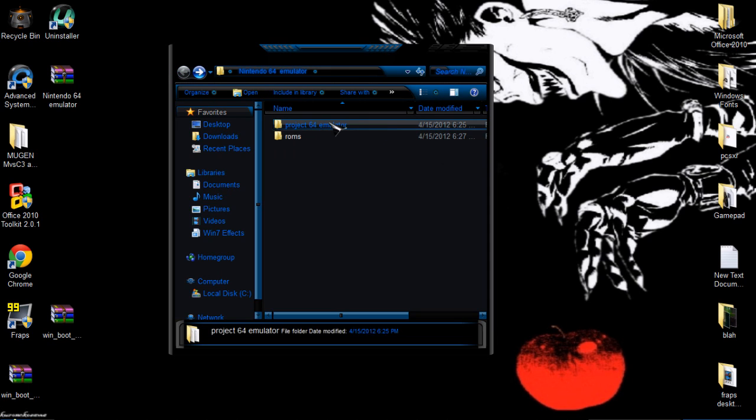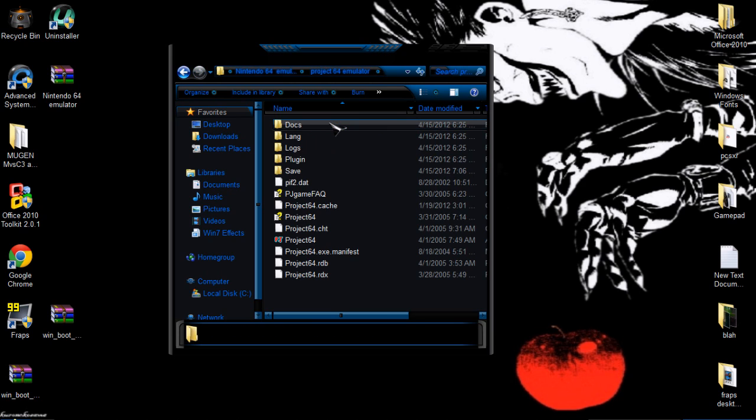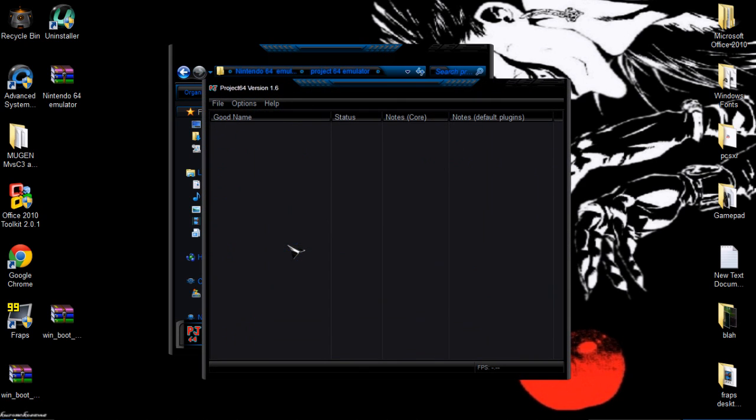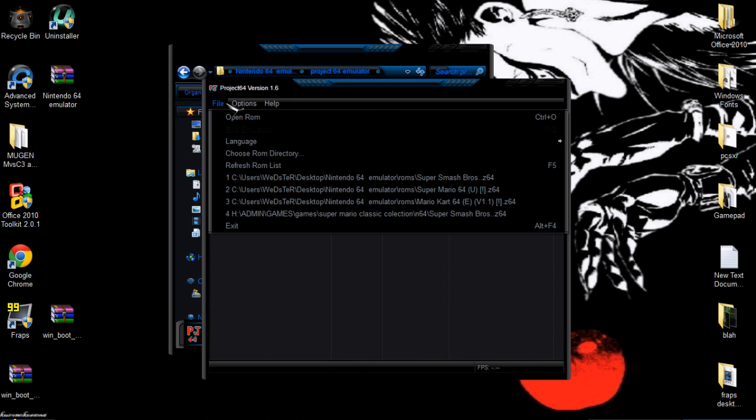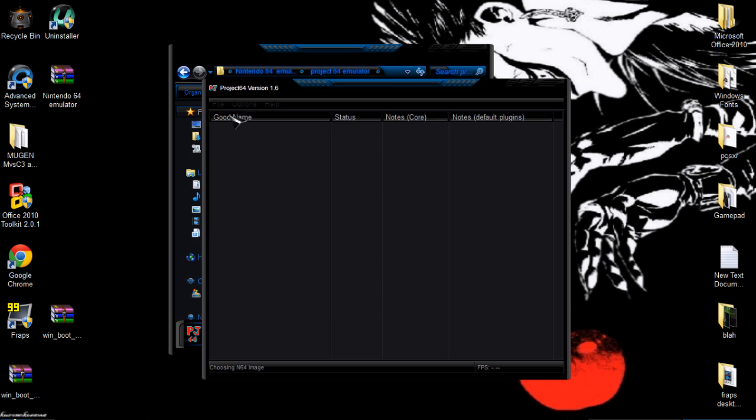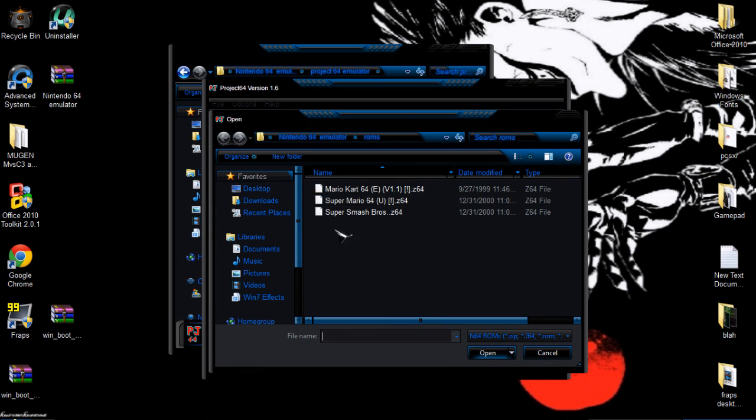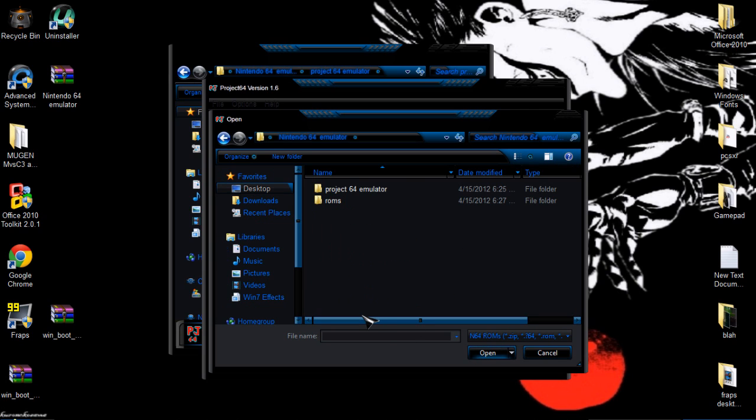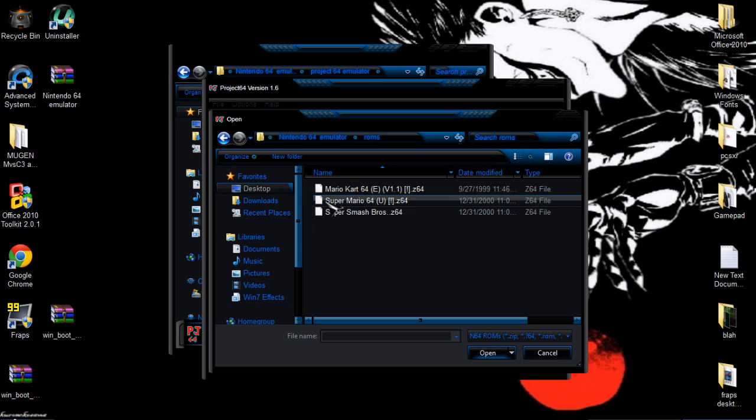Just open your Project64 emulator folder and open Project64. Click on that. It's going to be empty right here, but that's normal. Just simply go to File, Open ROM, and it's going to take you to a folder. If it doesn't take you automatically to the ROMs folder, just simply go to desktop and find the folder you extracted.